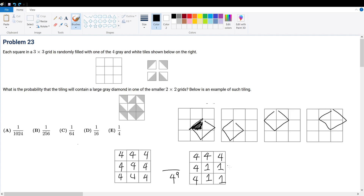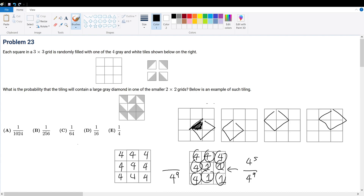So what is the probability of this specific arrangement? The denominator is four to the ninth. The numerator is the number of successful arrangements: four to the fifth, because the five free squares each have four choices, while the four fixed diamond squares each have exactly one valid tile. So the probability for one diamond position is four to the fifth over four to the ninth.